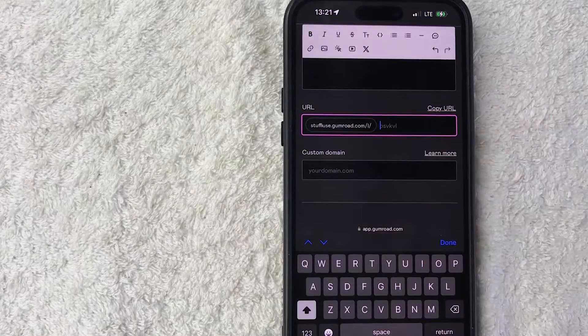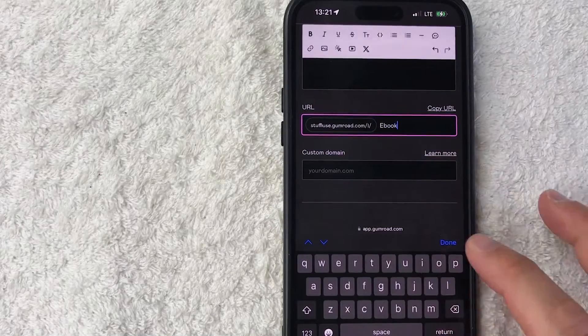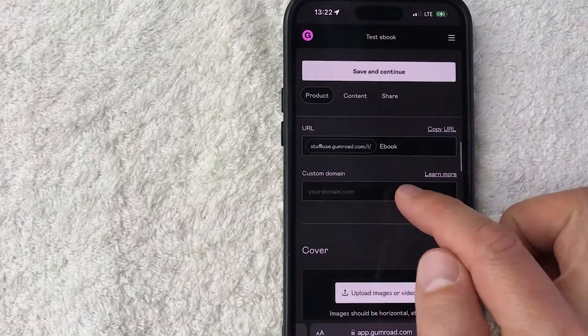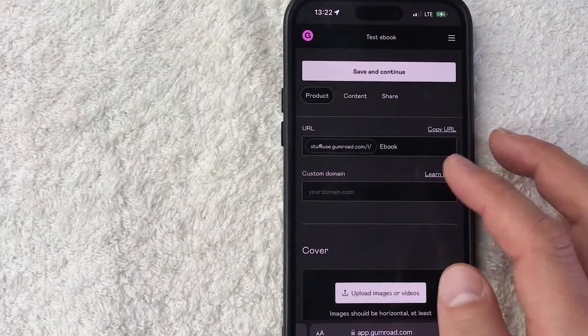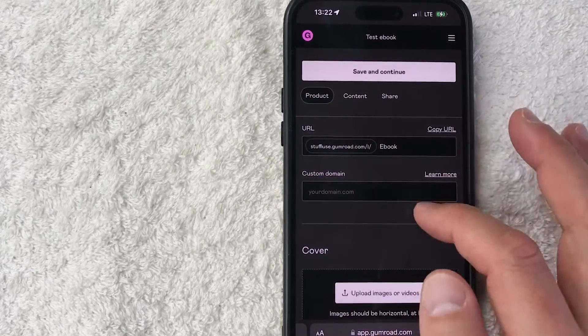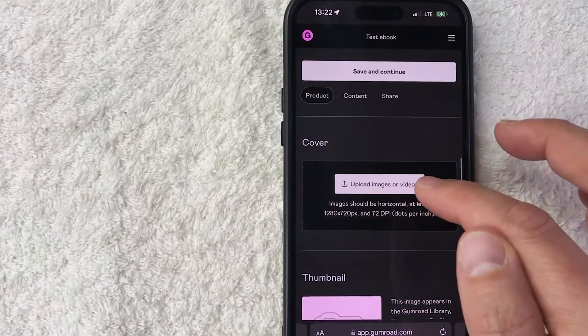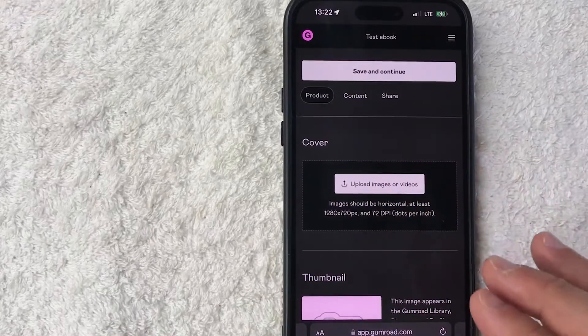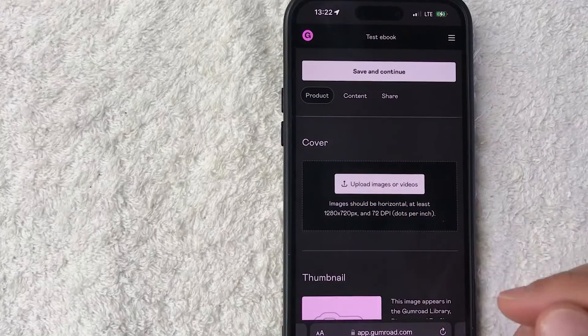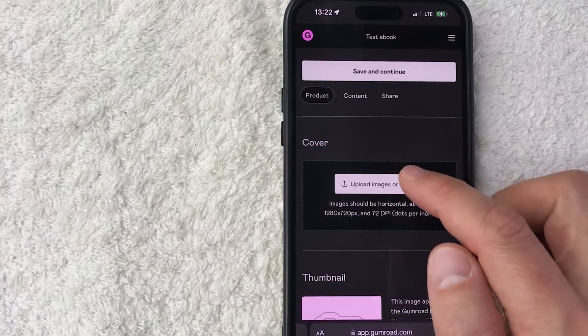Next, you can go ahead and customize the URL. So we'll just do forward slash ebook. You can set up a unique domain, you do need to purchase the domain, I'm not going to do that. Next, you can go ahead and upload the image cover, so this is what people are going to see when they click on your product through Gumroad. So let me go ahead and add an image.